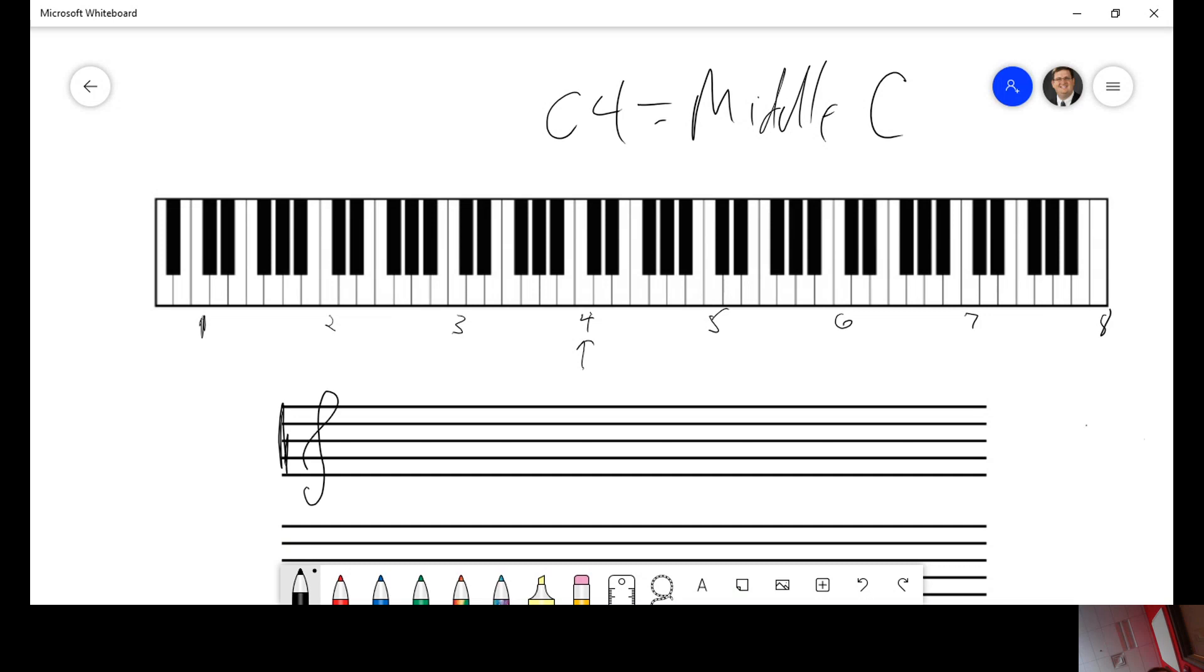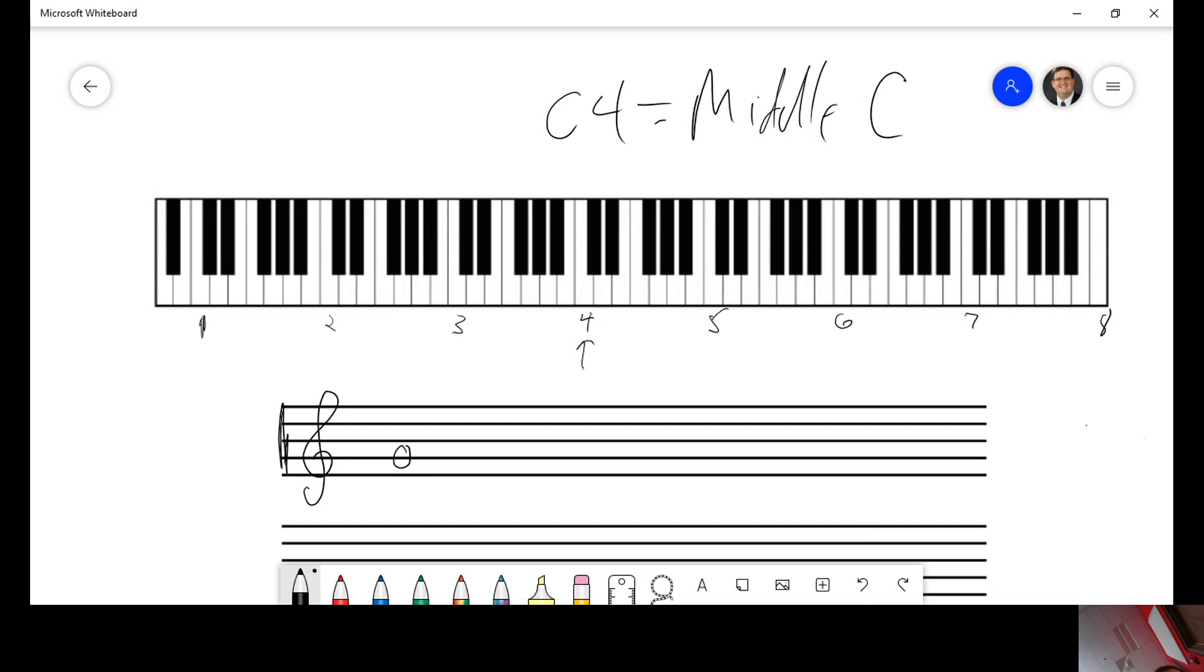How can you translate which G this is to find out if it's this G or this G or this G or this G, et cetera? In order to do that, you have to know where the middle C is on the treble clef. Commit this to memory.